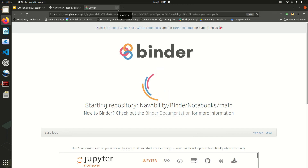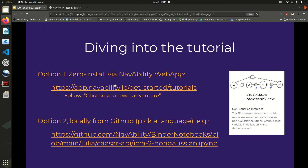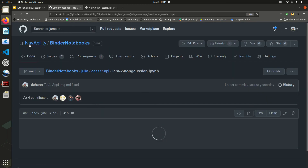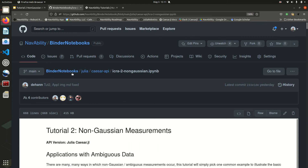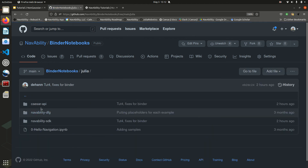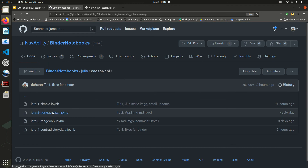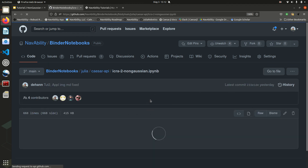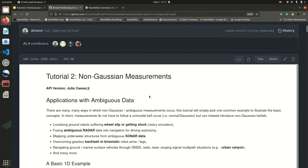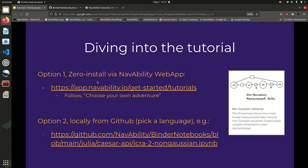The alternative is to download it locally — I'm just going to click on that too. This is on GitHub, NavAbility Binder Notebooks. There are multiple languages you can follow. So let's say Julia for this case, the Caesar API, non-Gaussian. Here is the same content and you can download and then try it for yourself. There is a separate video on how to actually walk through this tutorial, linked below, and we invite you to come have a look. Thanks.